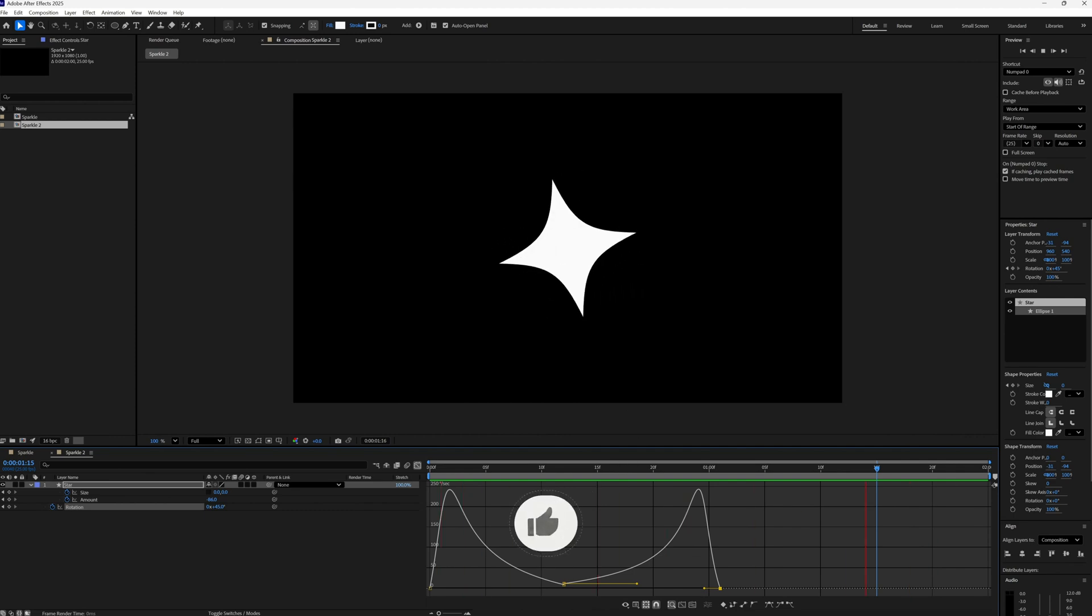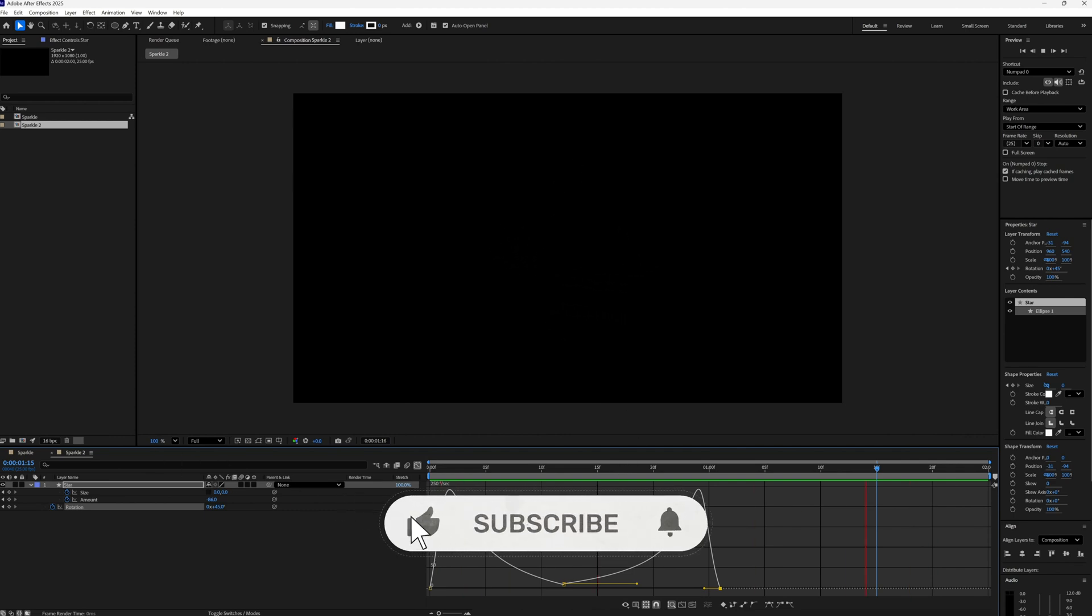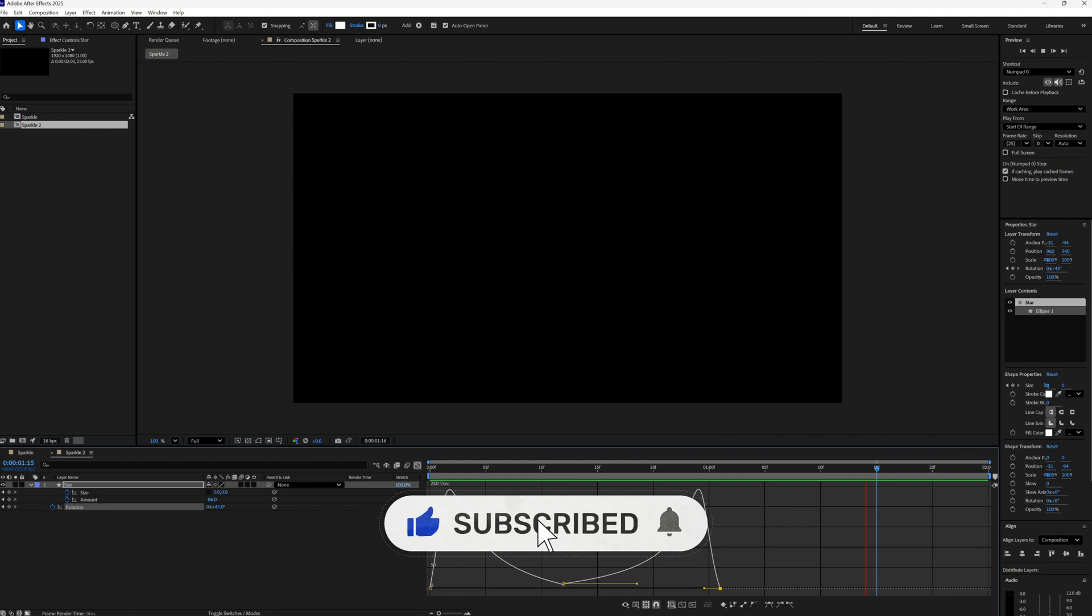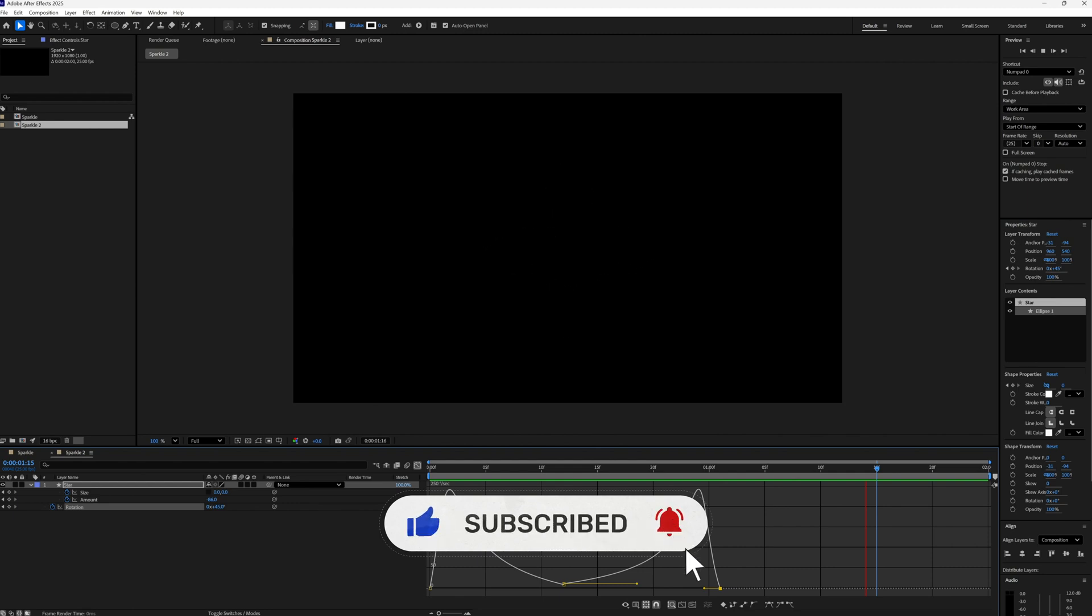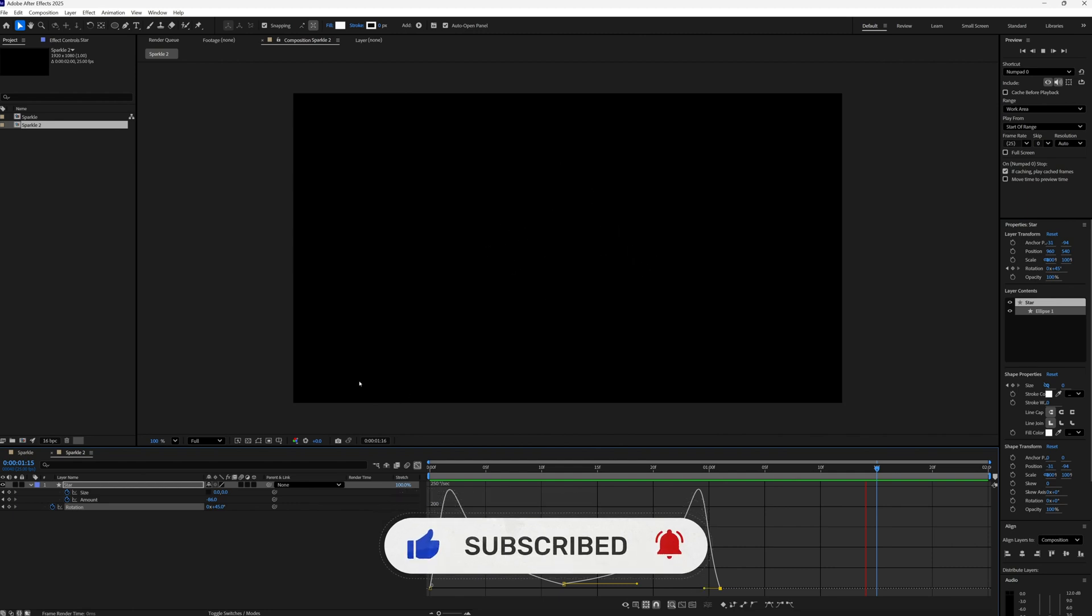So let's leave it there and call it a day. If you found this tutorial useful please don't forget to like and subscribe. Thanks for watching and I'll see you in the next tutorial.